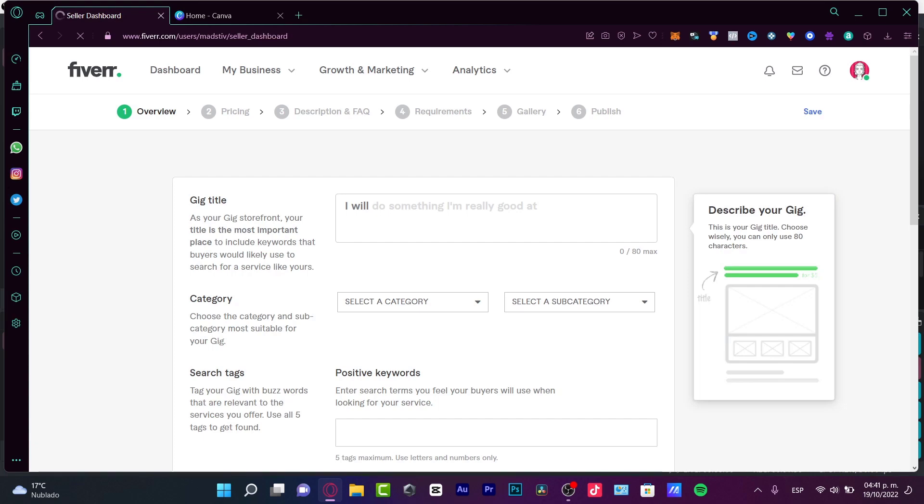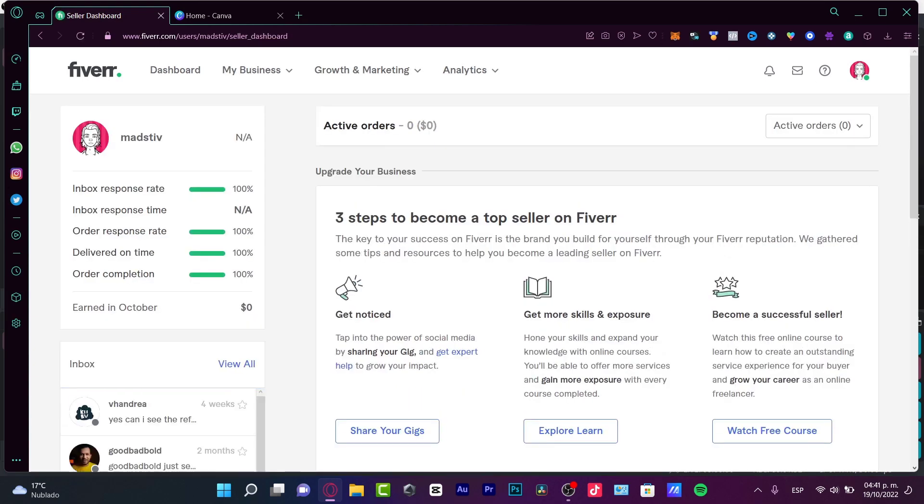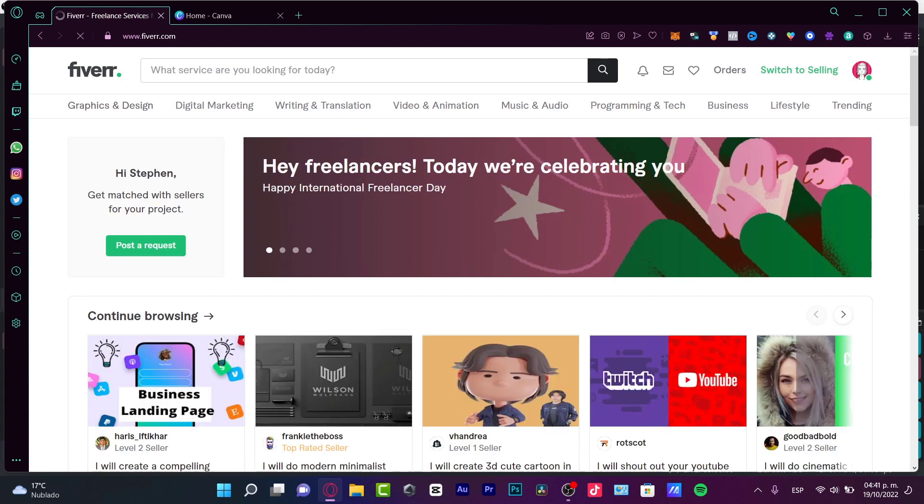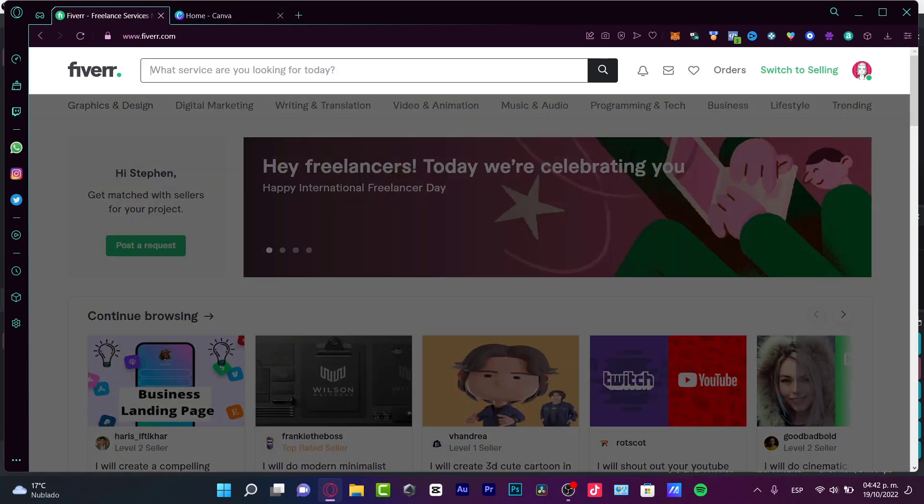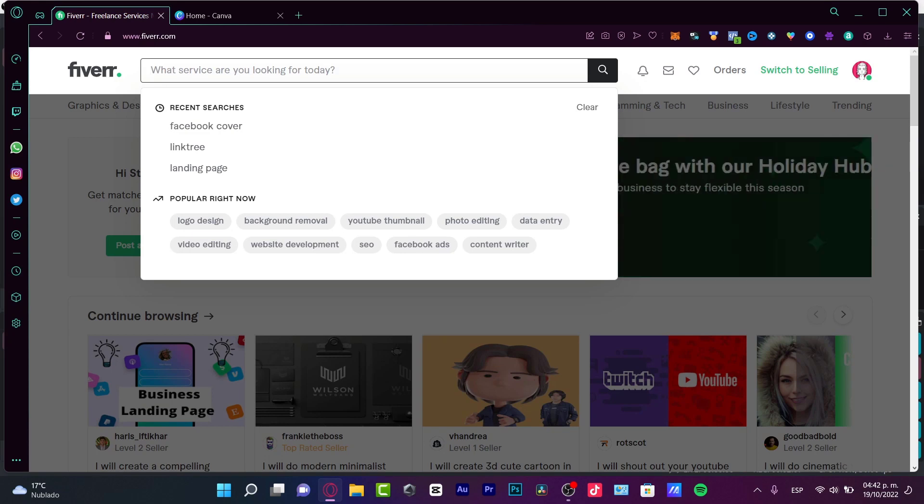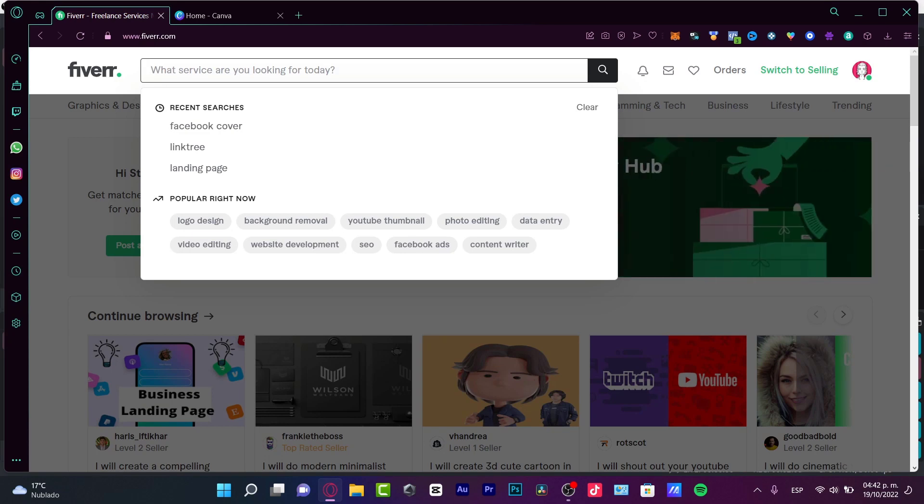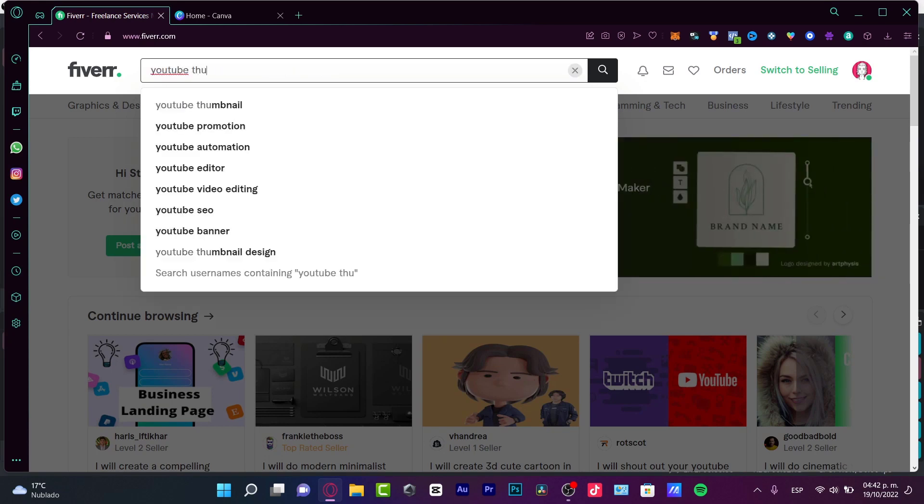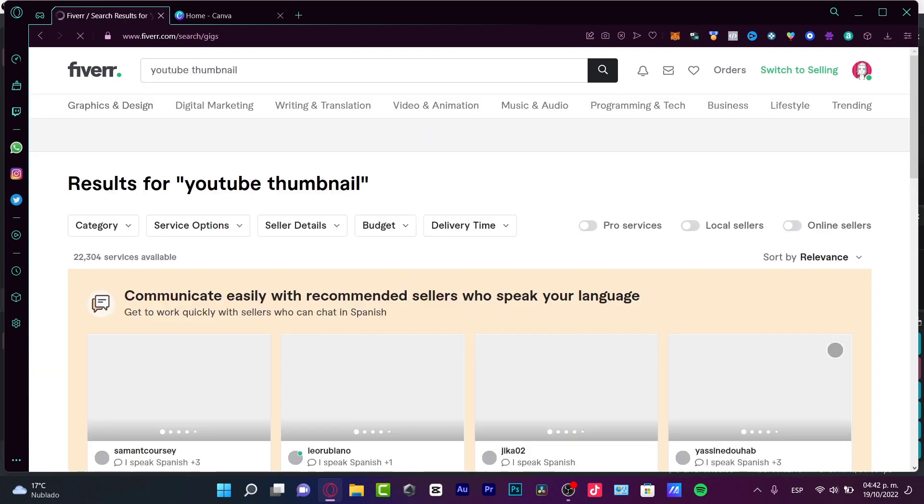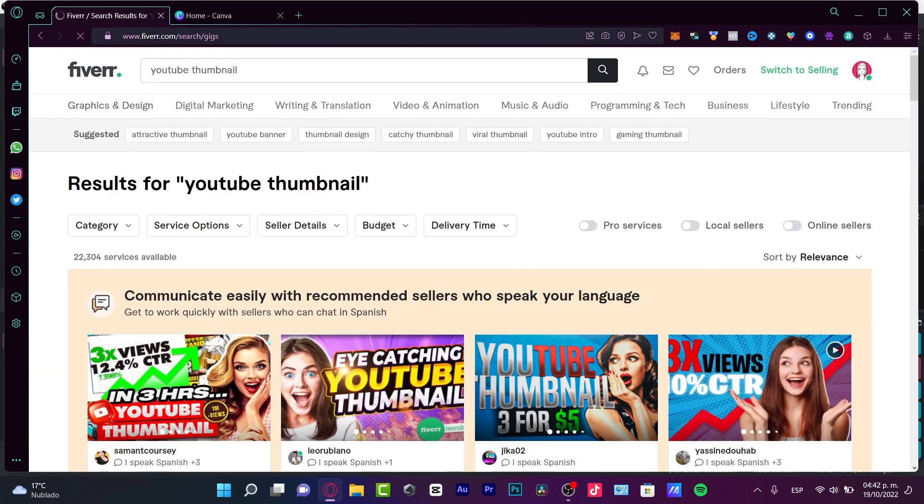Before we dig into this, I'm going to go back into the Fiverr section, click into my account, and switch to the buying section. Let's say that I want to look for someone that creates something related to my niche. For example, I'm looking for someone to create a landing page, or in my case, I'm just going to look for a YouTube thumbnail.